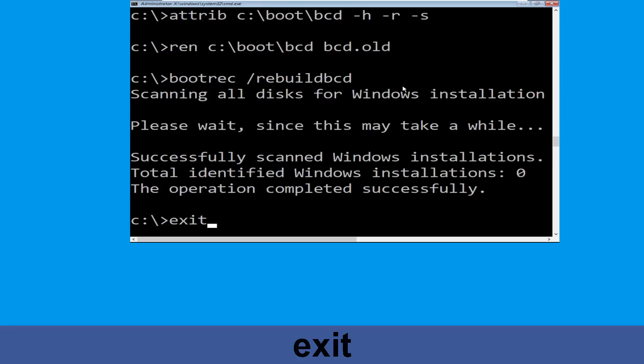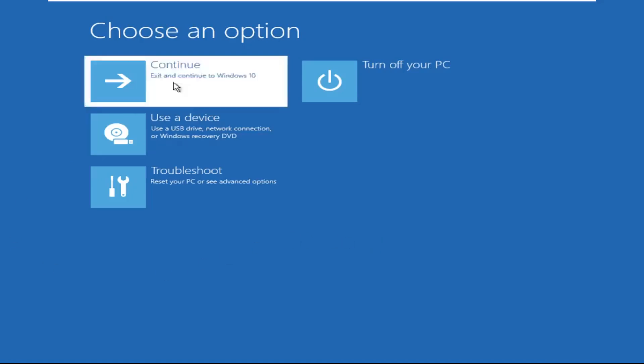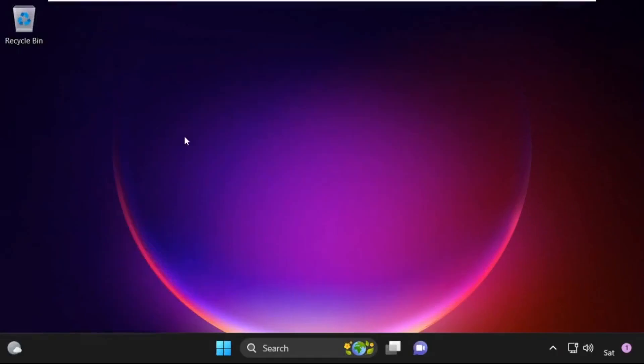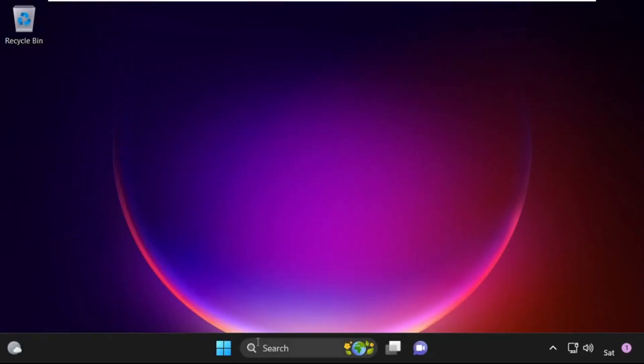Type exit and hit enter. Now click on continue — it will restart your system. So that's it guys, your problem is solved and you are good to go.